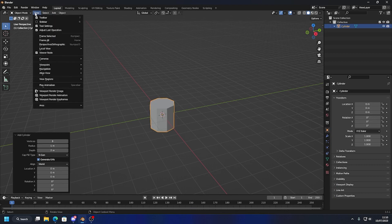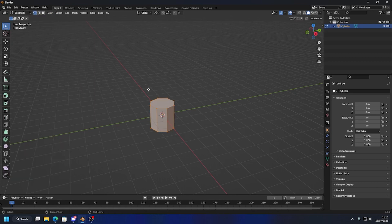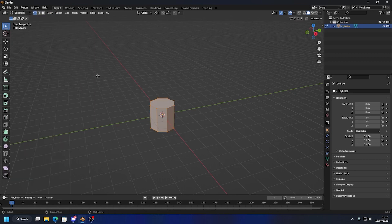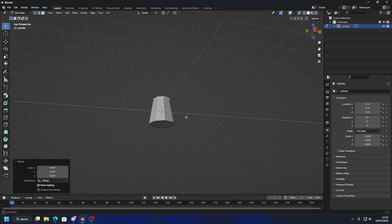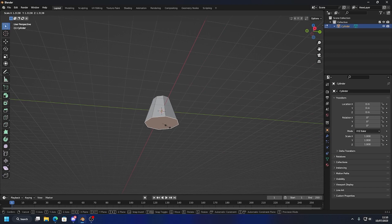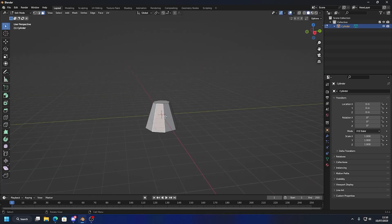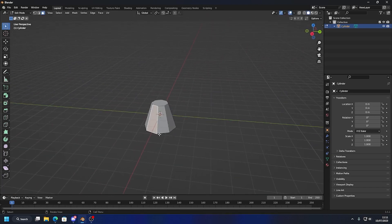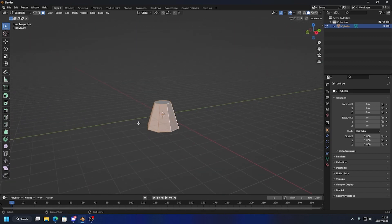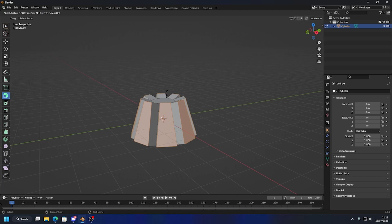I'm going to go to Edit Mode. I'll select the top face, scale it in, and the bottom face I'll scale out. Now I want to select the outer faces but not the bottom and the top, so I'll select that first face, then hold Alt and click the next face to select the entire loop. Then we're going to go to Extrude Individual Faces and drag out.